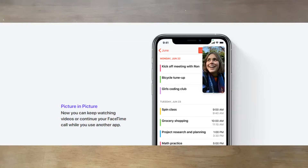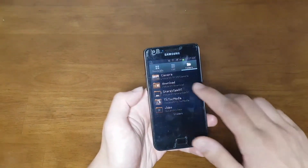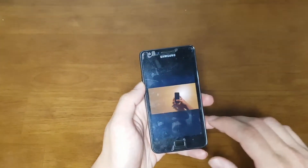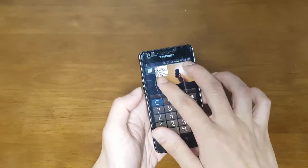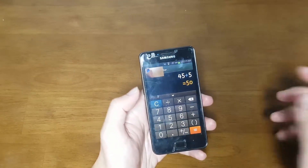The next feature most users will love is PIP — Picture-in-Picture. iPad has had this since iOS 9, but now it's coming to iPhone. However, Android had this feature a long time ago. This Samsung Galaxy S2 from 2011 lets you watch a video and then switch to the calculator or another app while the video continues in a small window — you can also resize it.